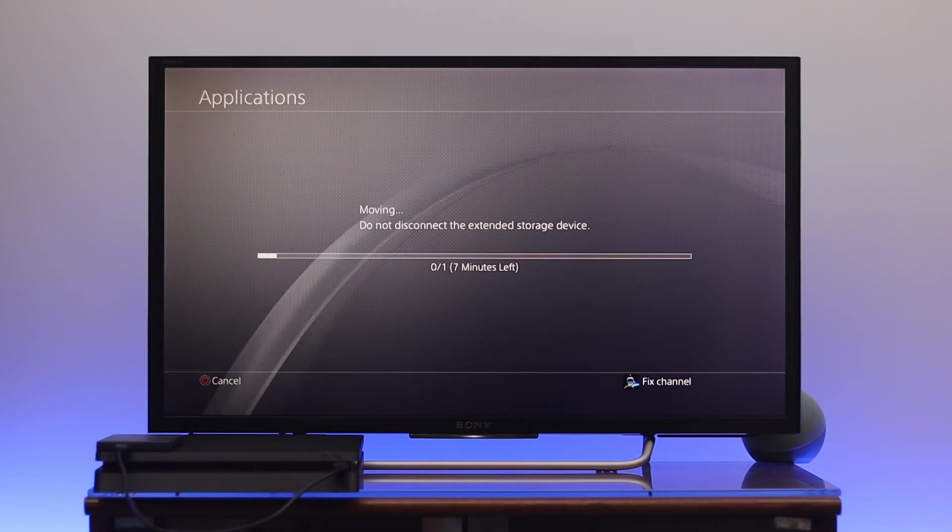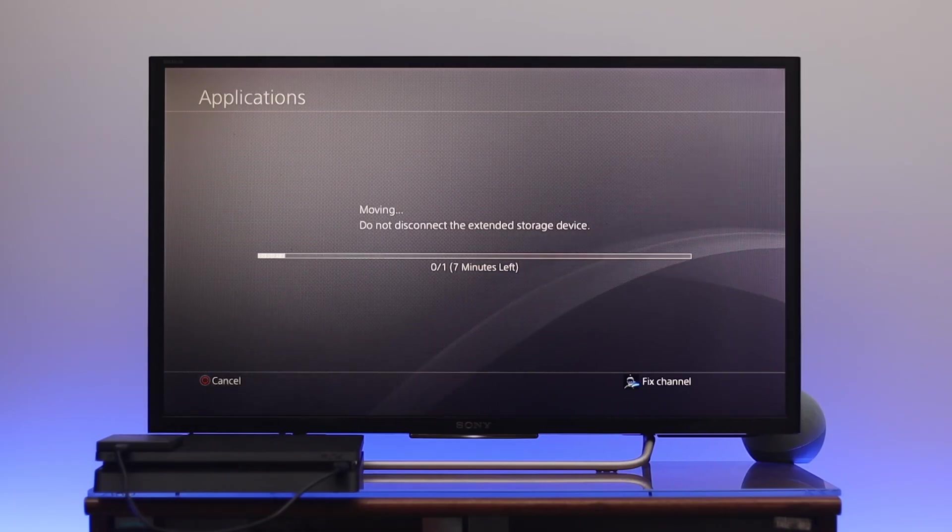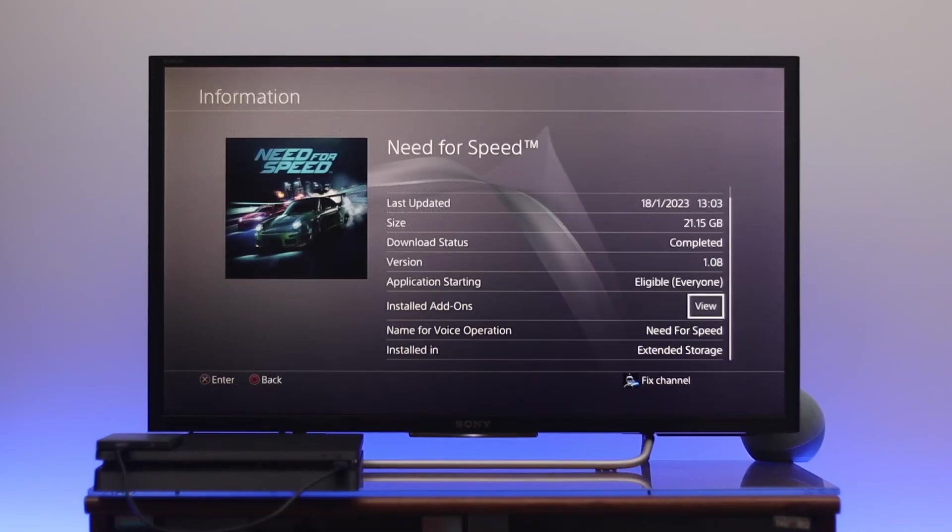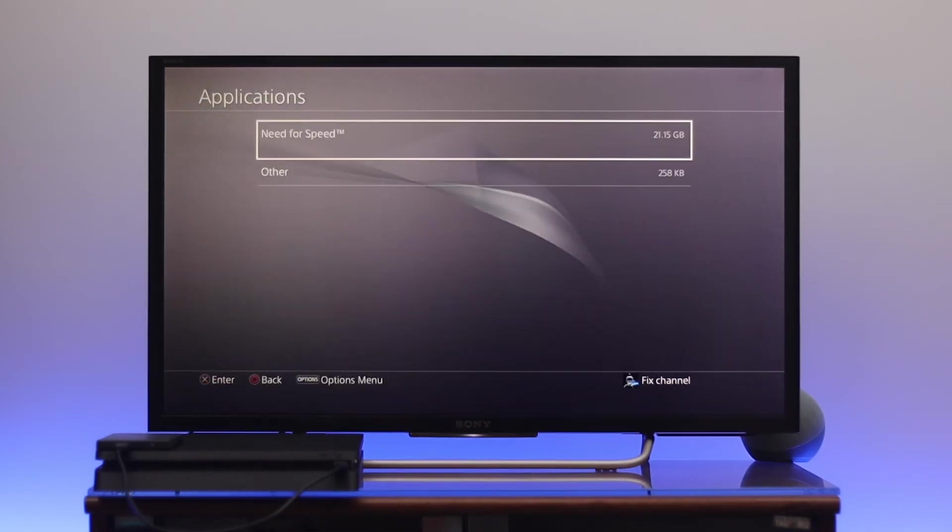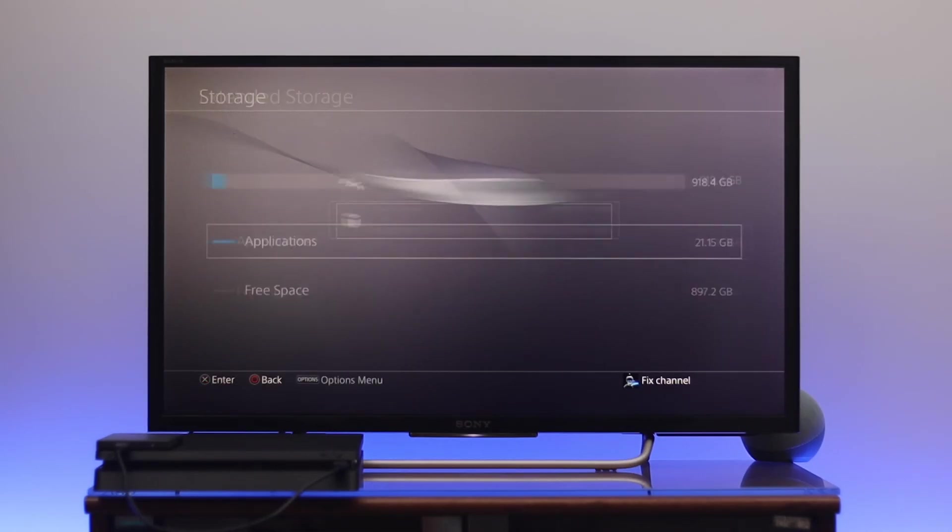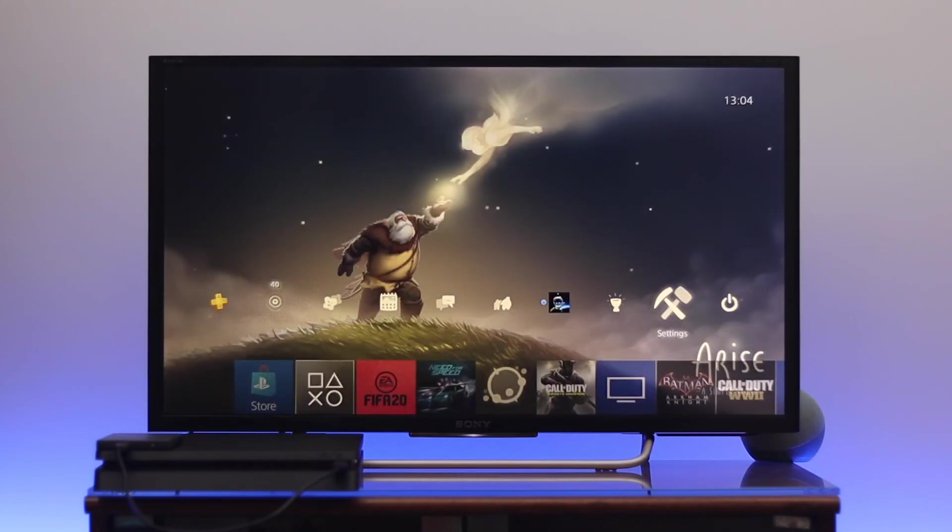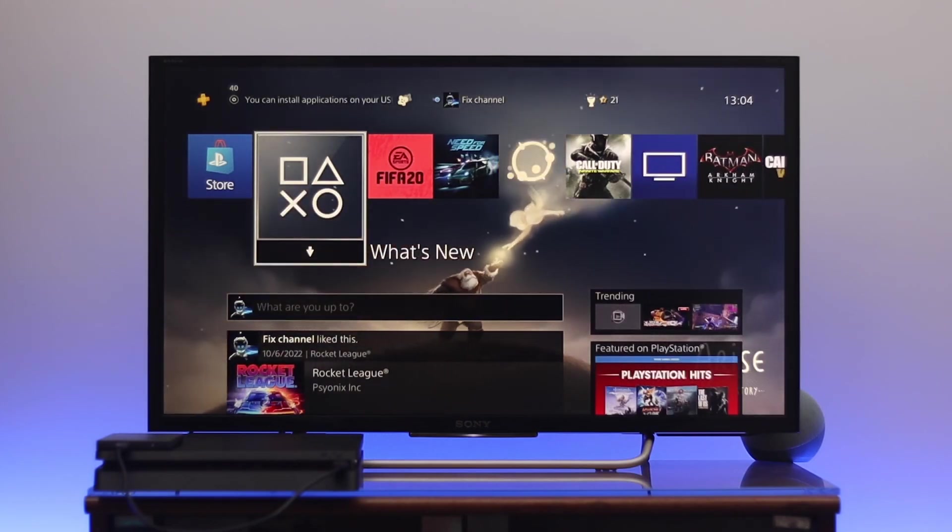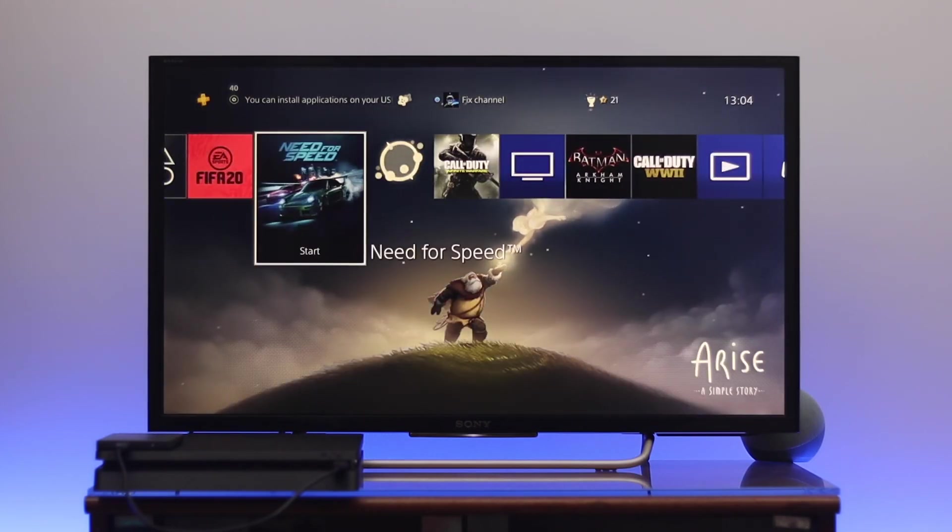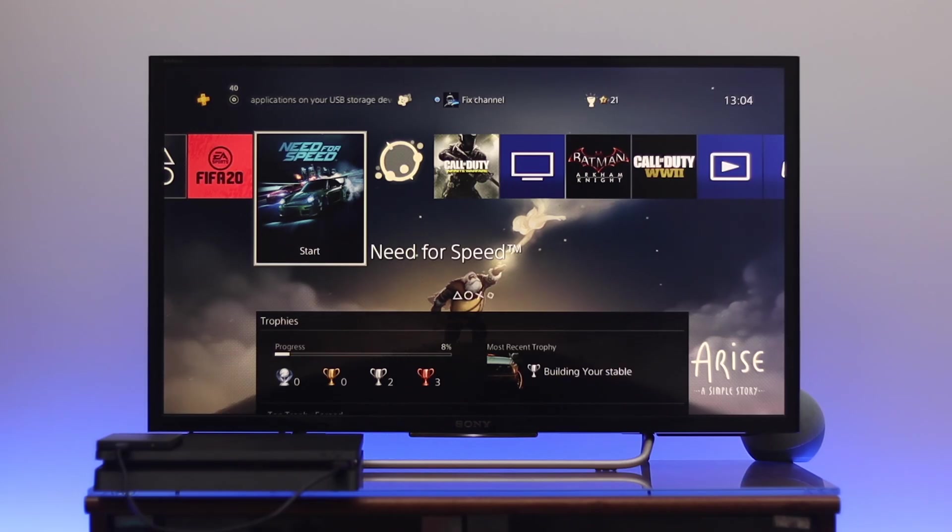Once you connect your extended storage, you can easily transfer game data or install games and play them with another PS4. This is the way you can add or set up an external hard drive on your PS4.